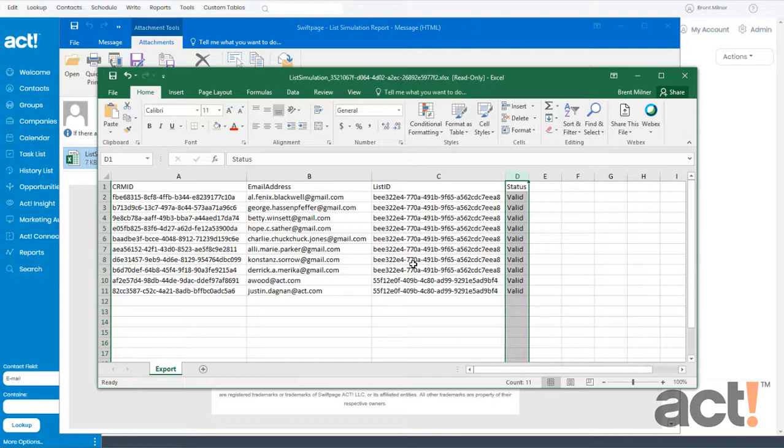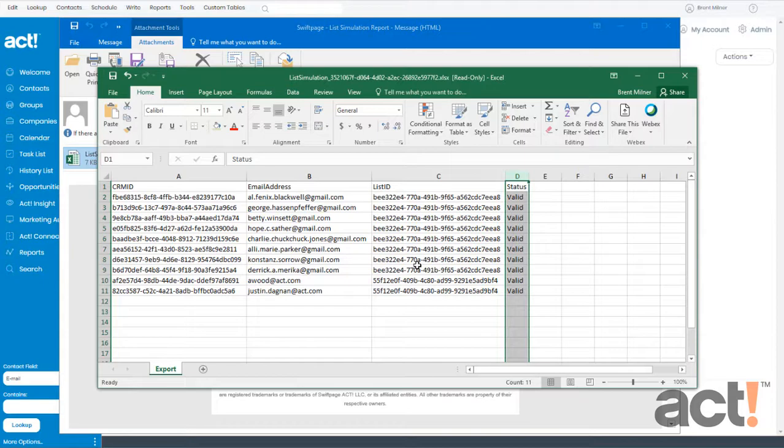If you see any Blank records, it's a good idea to address them by going back to your ACT database and then just making sure that all of your contacts have email addresses associated with them. Once you've done that, your campaign will stand a greater chance of success.